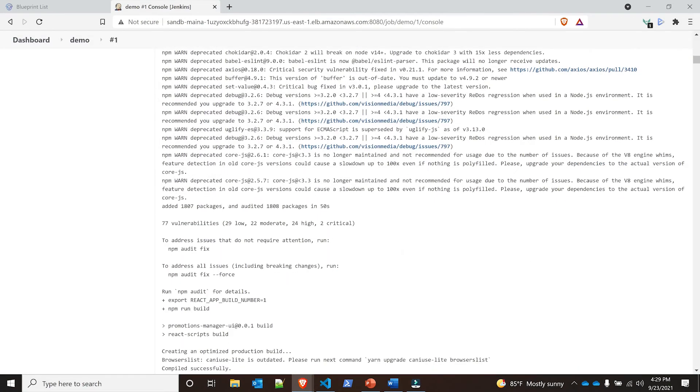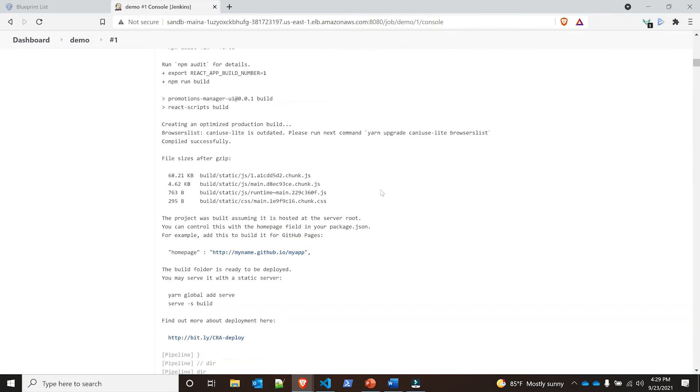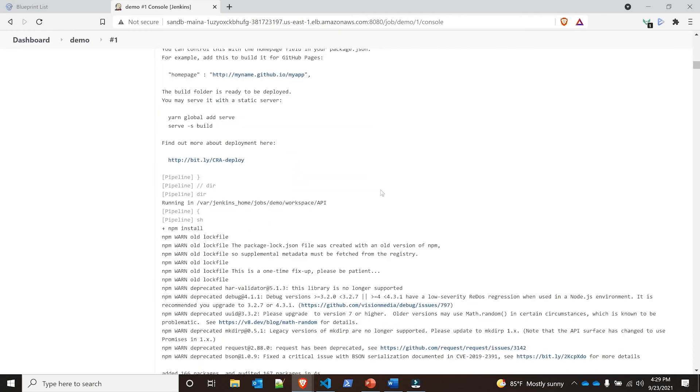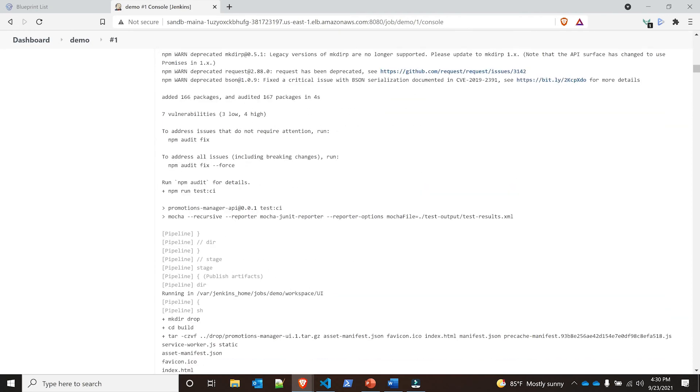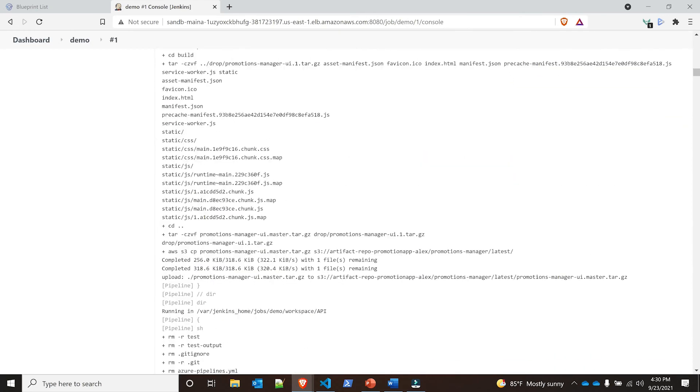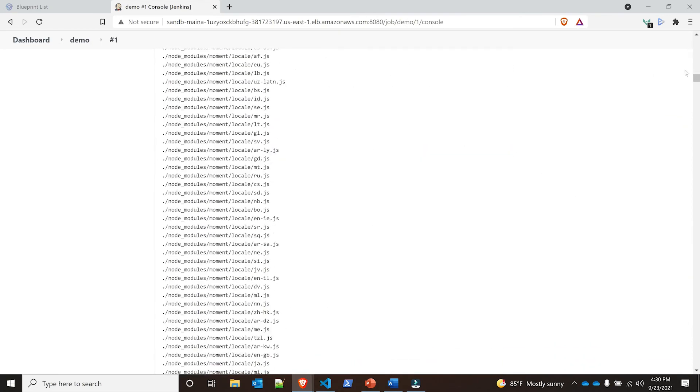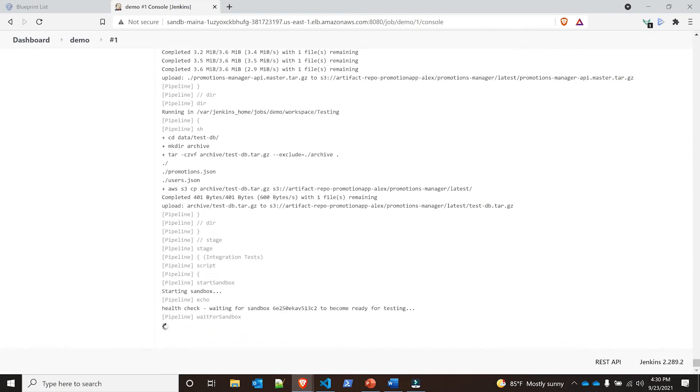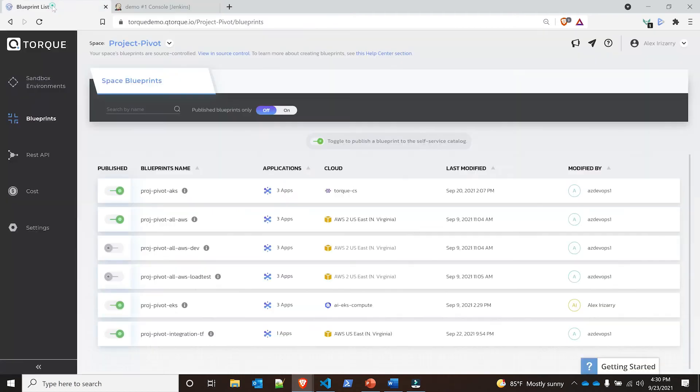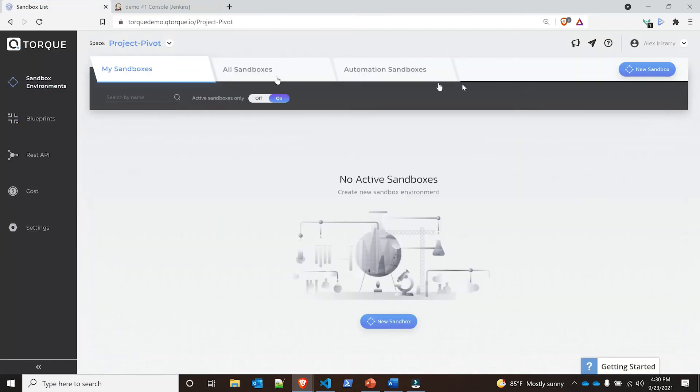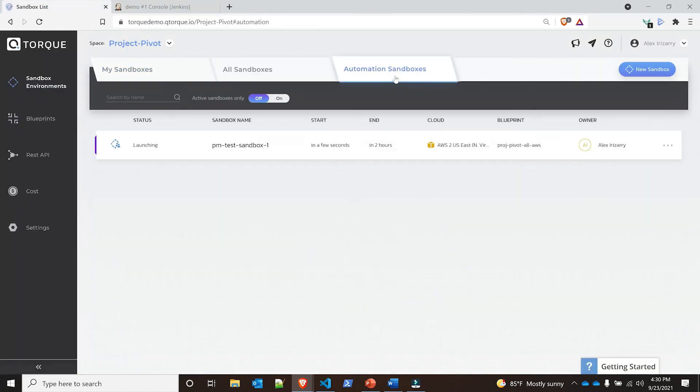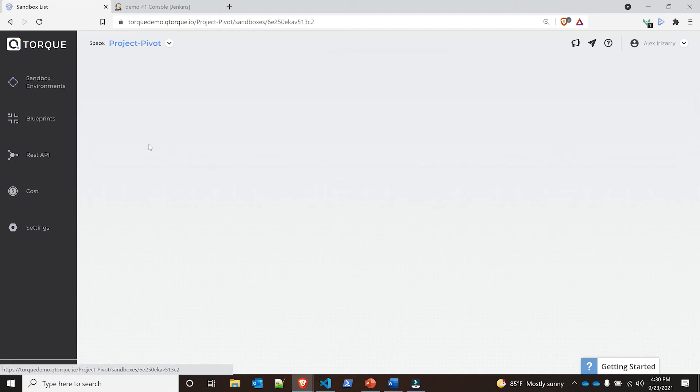If I go back here to see where my pipeline is at, continue scrolling down... all right, node modules. I'm going to go all the way down because now I believe we're going to start into... right here, starting sandbox. I'm going to go back to my sandbox environments and I start seeing my PM test sandbox one automation sandbox, and this is being kicked off through the pipeline.